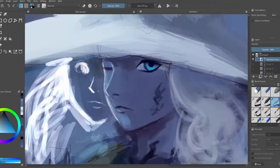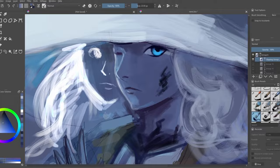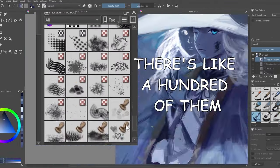The footage playing is me making a rough painting using all of the brushes available right out of the gate.